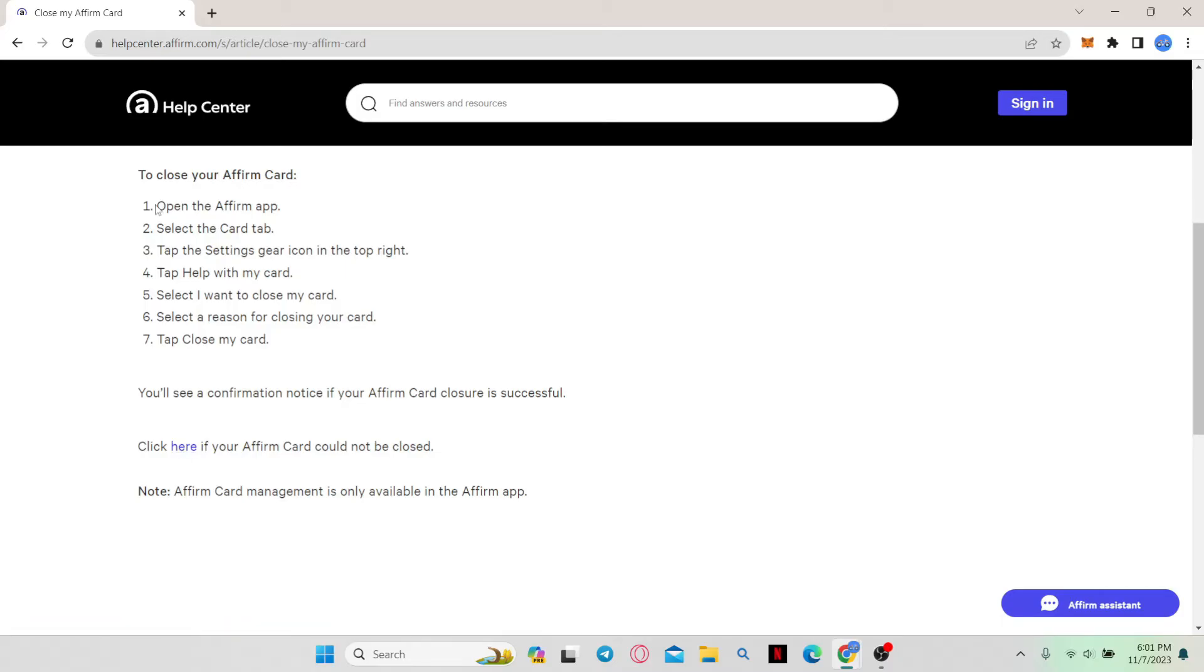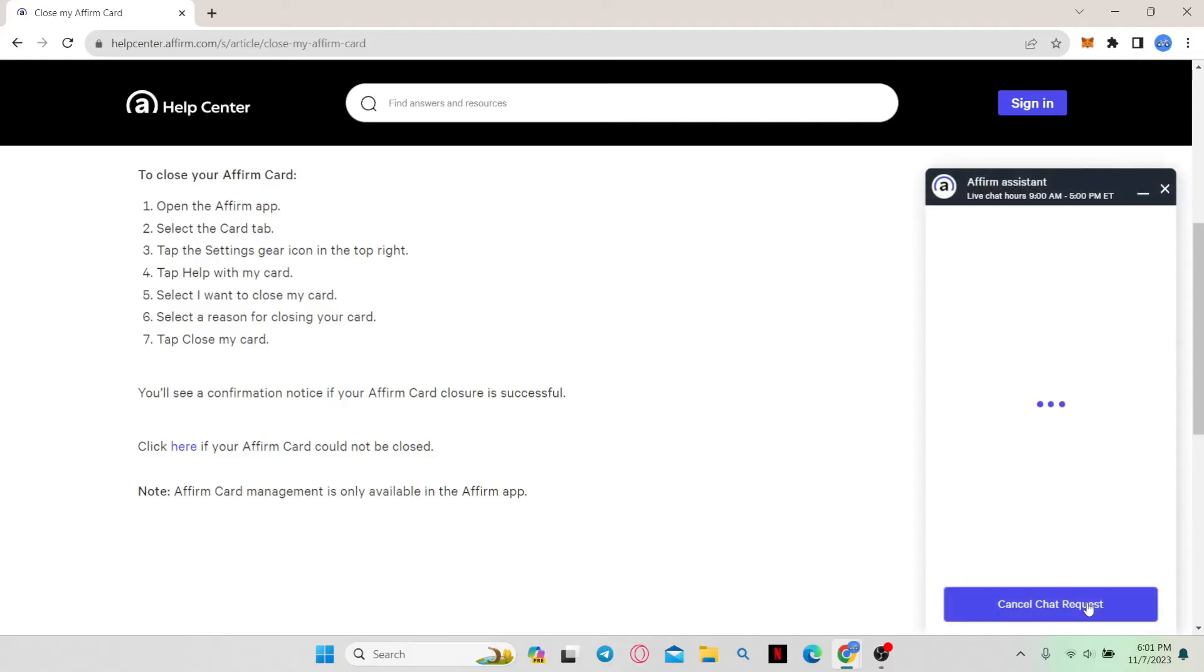You can go ahead and follow the instructions given within this page, or you can also click on Affirm Assistant at the bottom right corner.